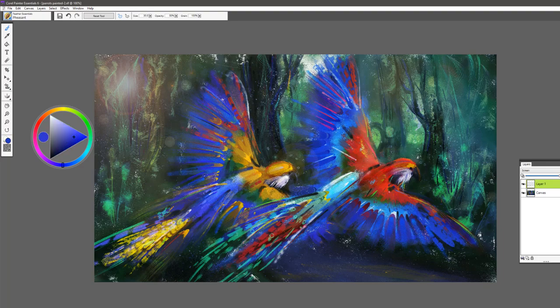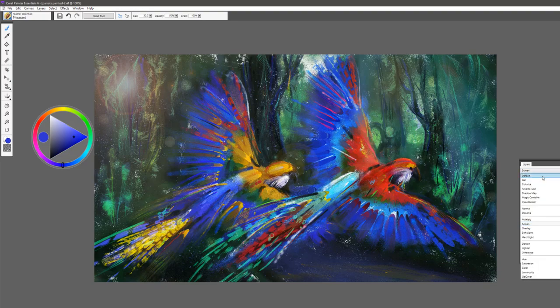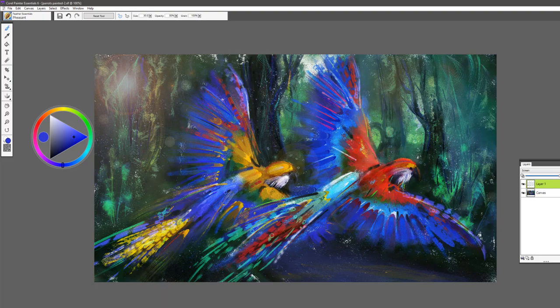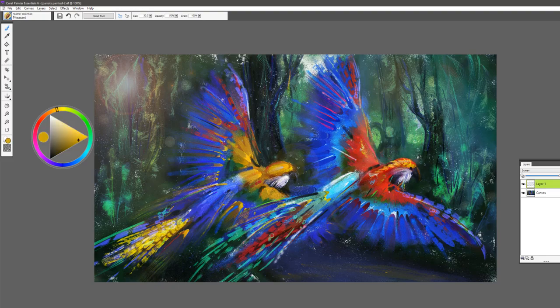And again, because I'm working on a screen layer, screen composite method, you can see that this is actually adding some beautiful light to certain areas that I might want to add some special effects or enhance the light in certain areas.